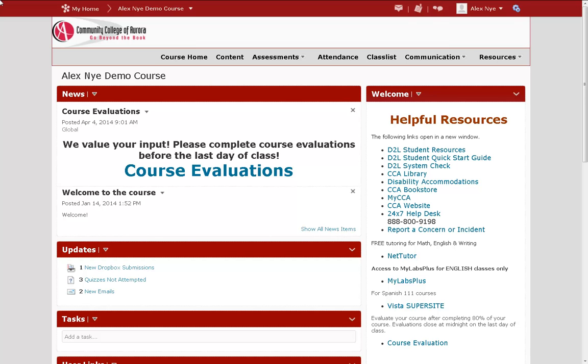This week I'm going to demonstrate how to use Intelligent Agents in your D2L course.